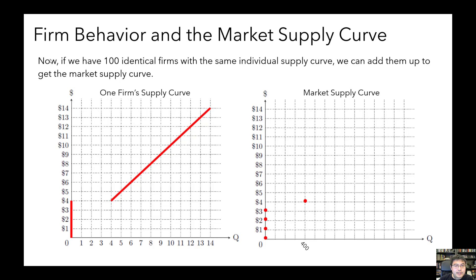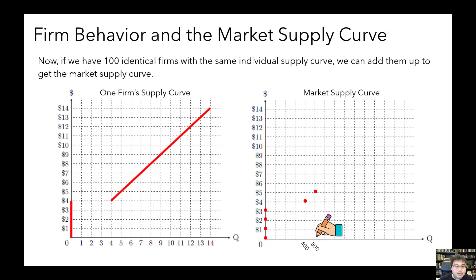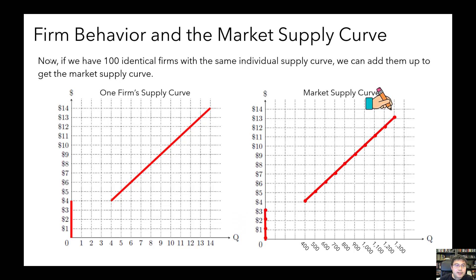So I think you get the picture — we can calculate total quantity supplied in the market at any price level: $6, $7, $8, $9, $10, $11, $12, $13, and so on. All we need to know is each individual firm's supply curve, and we can add that up to get our market supply curve.